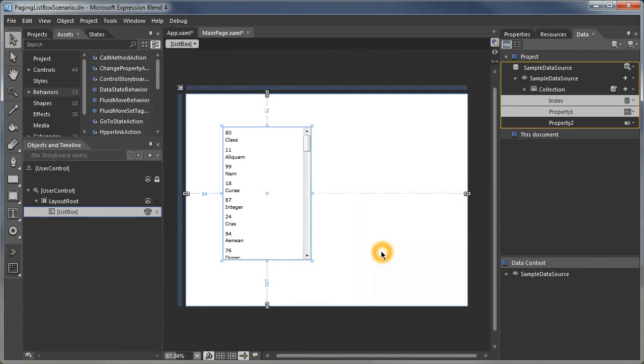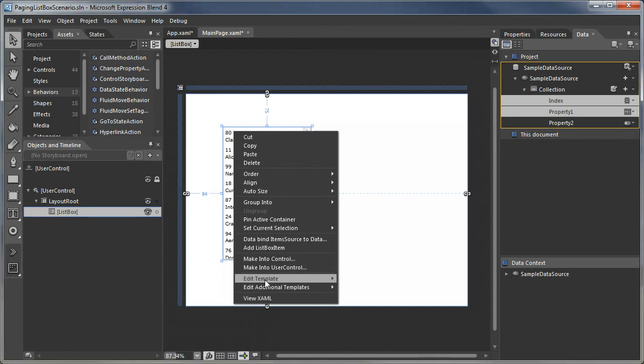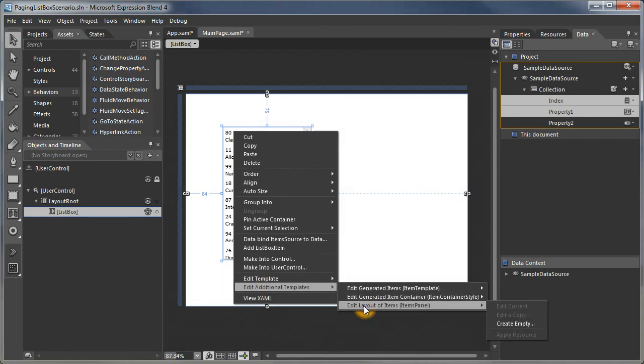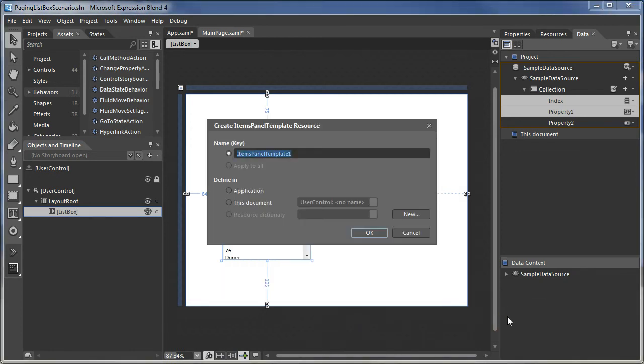To do this, we're going to have to edit the list box and the scroll viewer within the list box. We'll edit the items panel for the list box. Let's call that our wrap items panel.